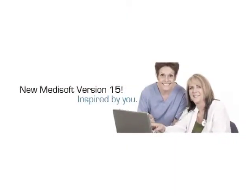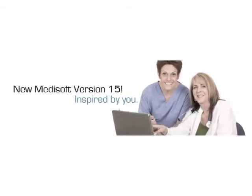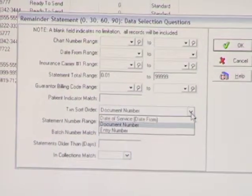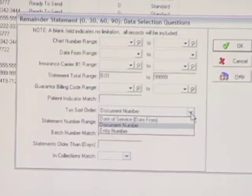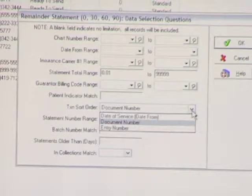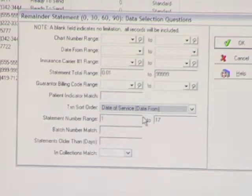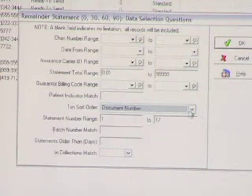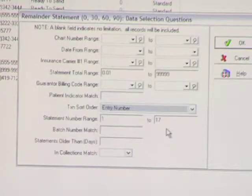With version 15, we're changing that. If we go in to print our remainder statements in version 15, you're now going to see a new data selection question that lets you specify how the transactions are sorted. We left document up there for those of you who have figured it out and are using it. But you can now say I want all of the transactions to sort by date of service, or I want them to sort by entry. You can specify that for each statement, so now you can get your statements to line up the way that you want — that your patients want.